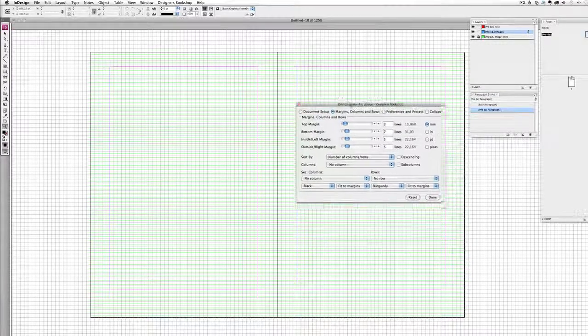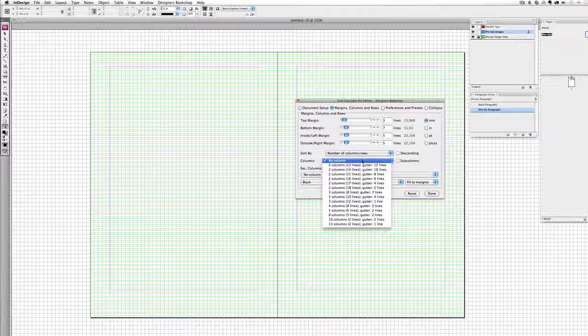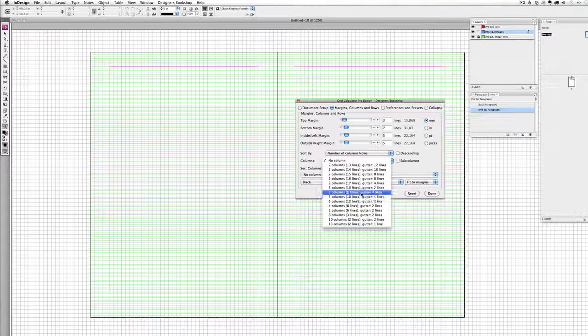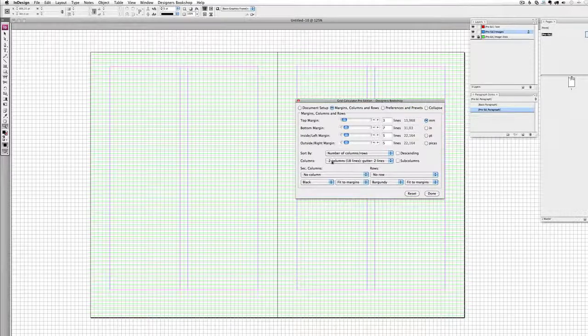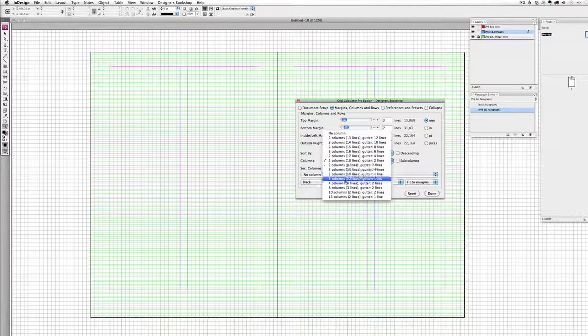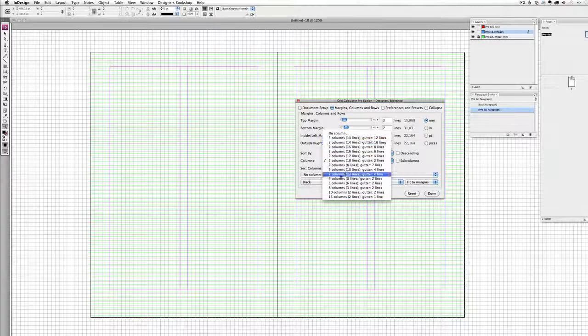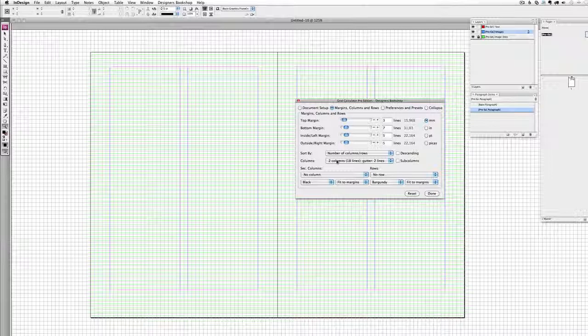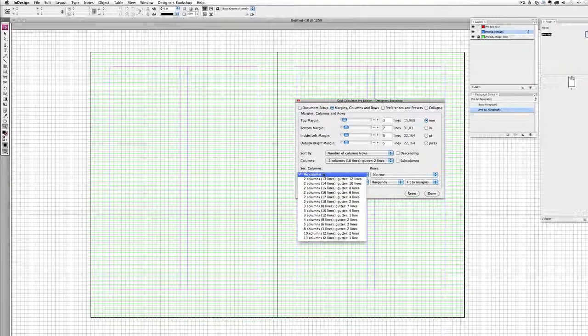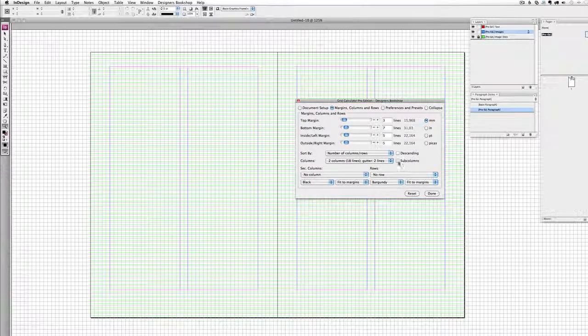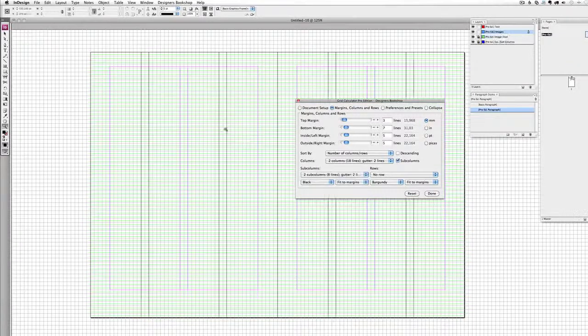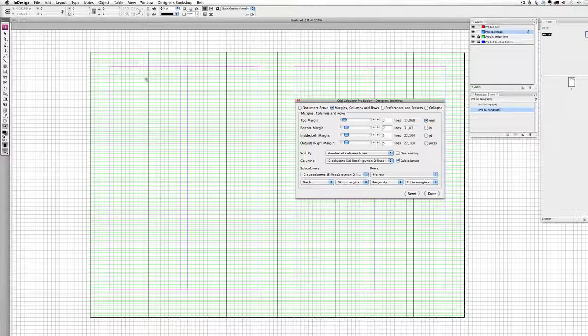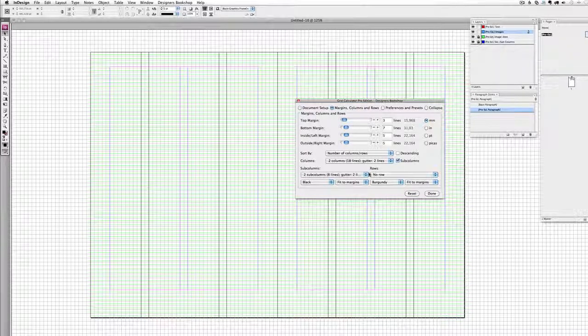Once you've set your margins you can set up your columns and rows and subcolumns. In this drop down field here you can see all the different options that work inside of the type area. Once I've set up the columns I can set up additional columns. For example I could check this sub column here and I could set up columns that split the main columns, so this is great for index pages. Now that we've set up our margins and columns let's set up our rows.